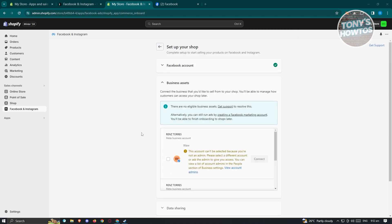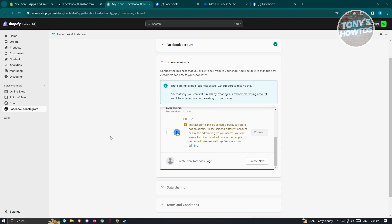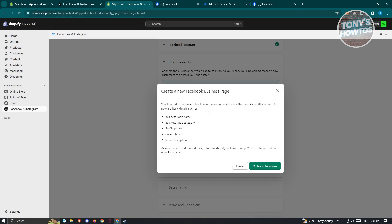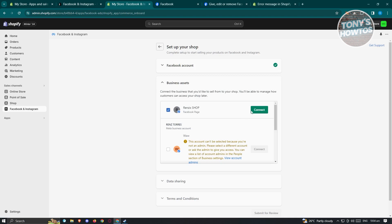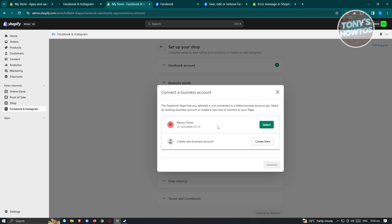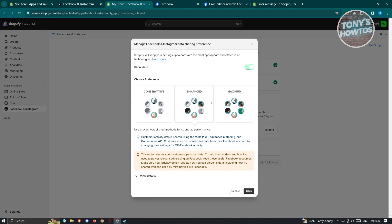In the next section you'll see Business Assets — we need to use a business asset, which is why you need a Facebook page. If you don't have a Facebook page yet, click the Create New button and follow the steps to create one, then click Go to Facebook. Otherwise, click on your shop and click Connect. It will then ask you to connect a business account. If you don't have one yet, click Create New and follow the steps. If you have an existing one, select it and click Connect.